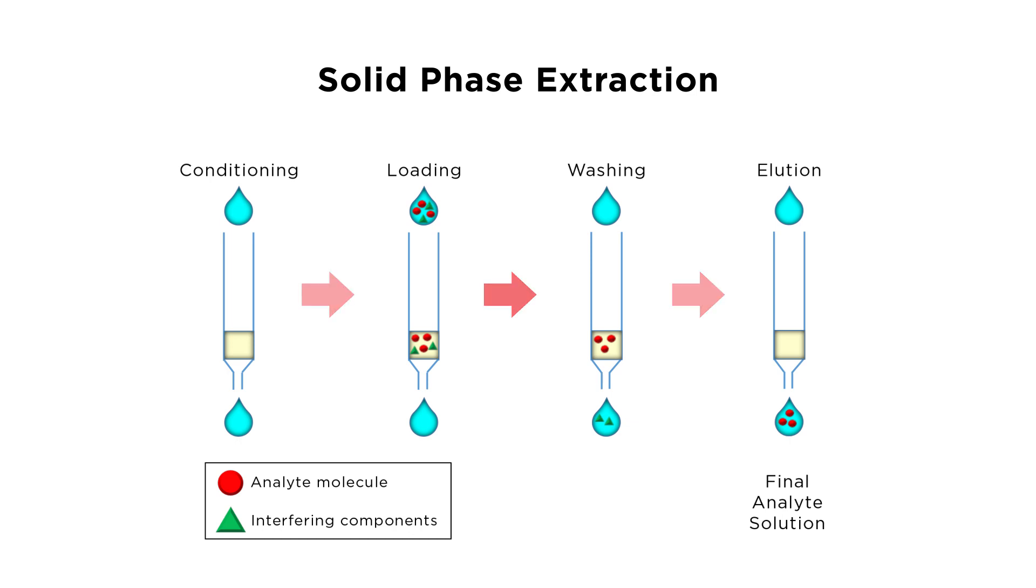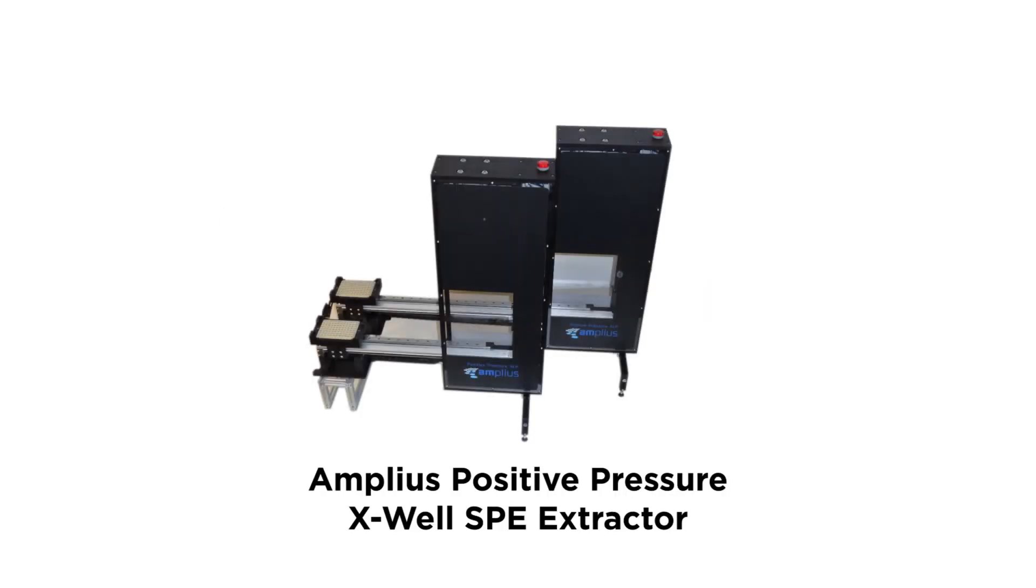How do you take advantage of this superior technology when you're limited by time and sample throughput? The positive pressure Exwell SPE extractor, manufactured by Amplius in Germany,